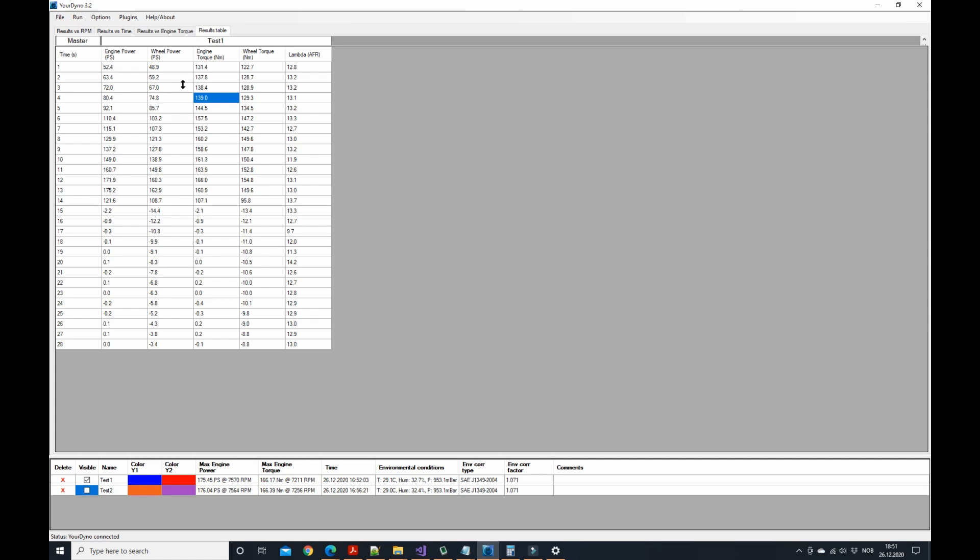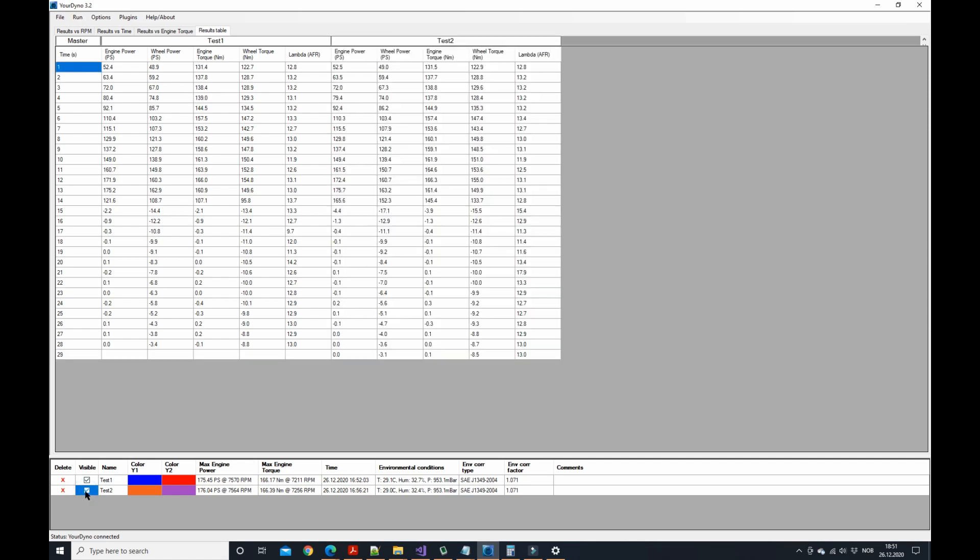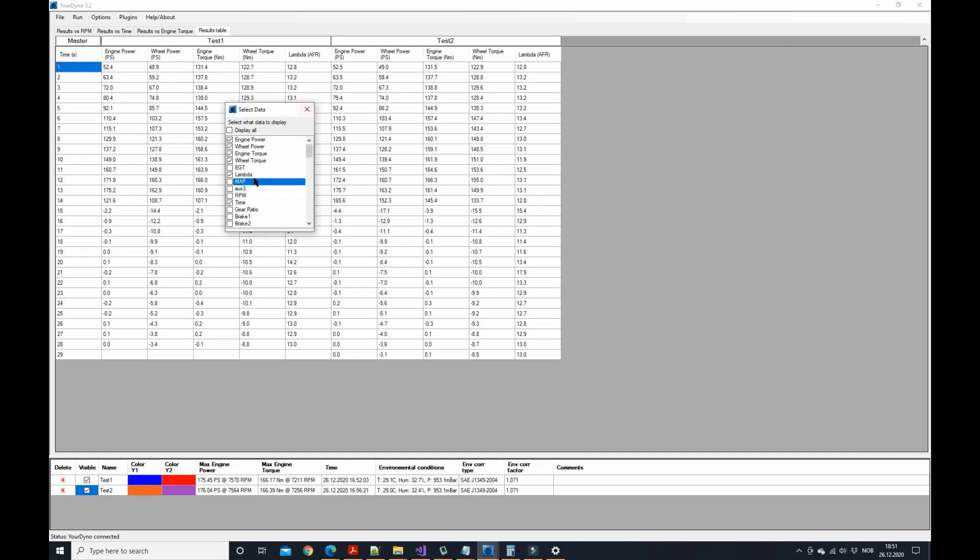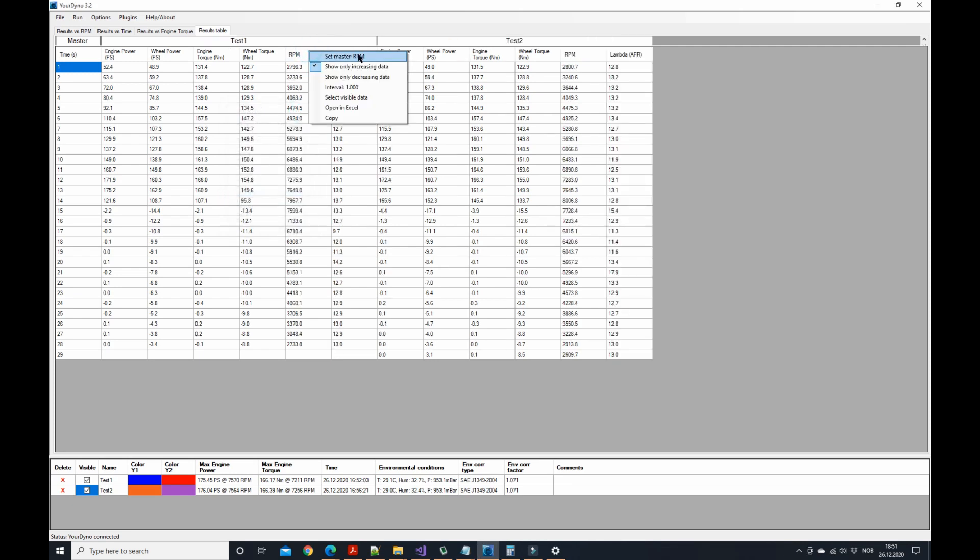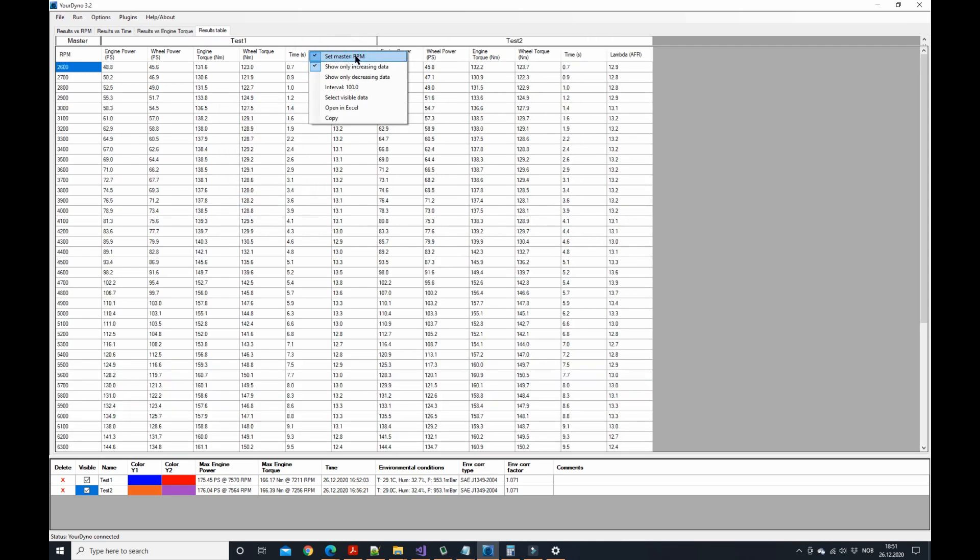Let's turn on another run visible as well, test number two. Then it comes like here so you can compare the two runs like that. Let's turn on RPM and then I'll set to go back to RPM.